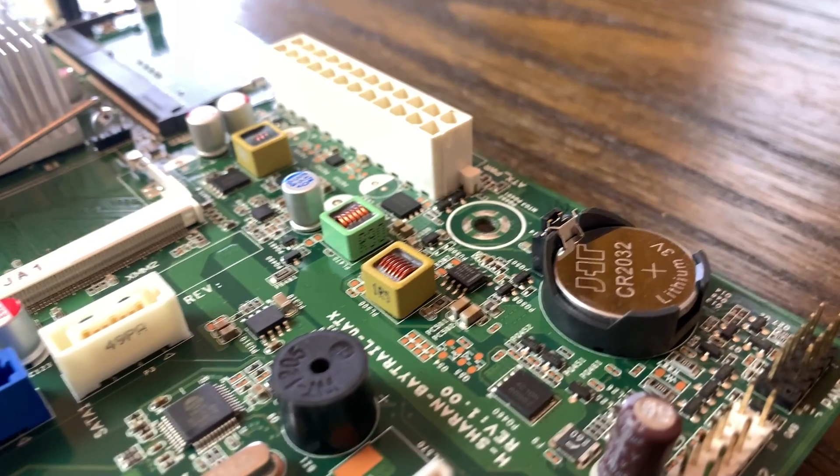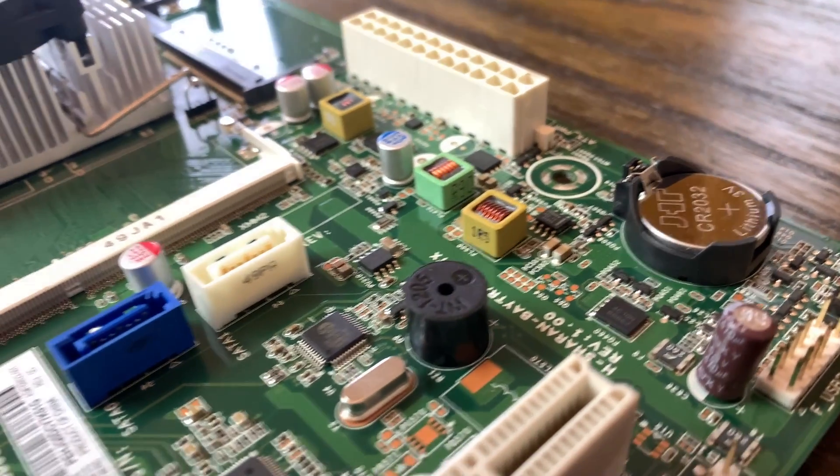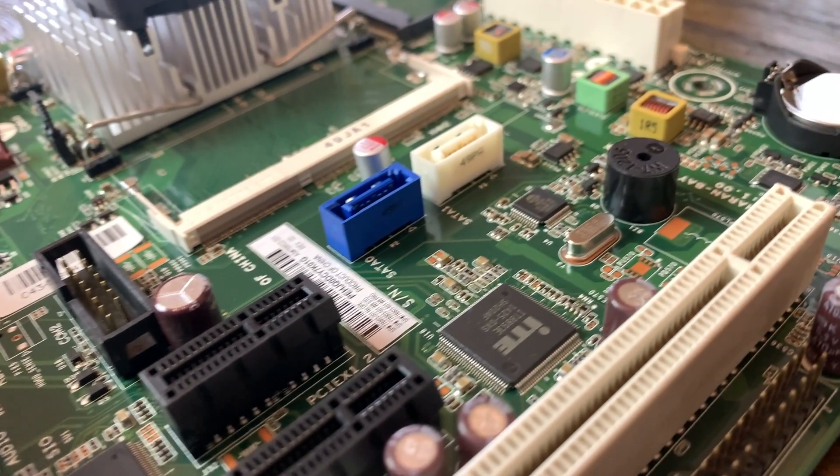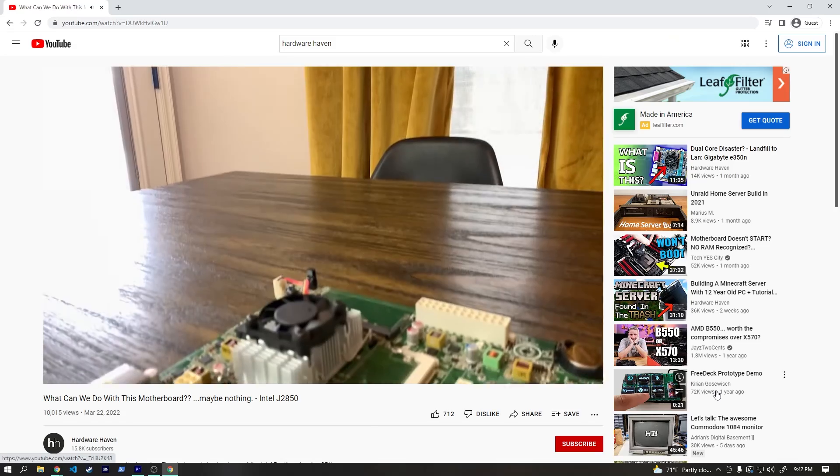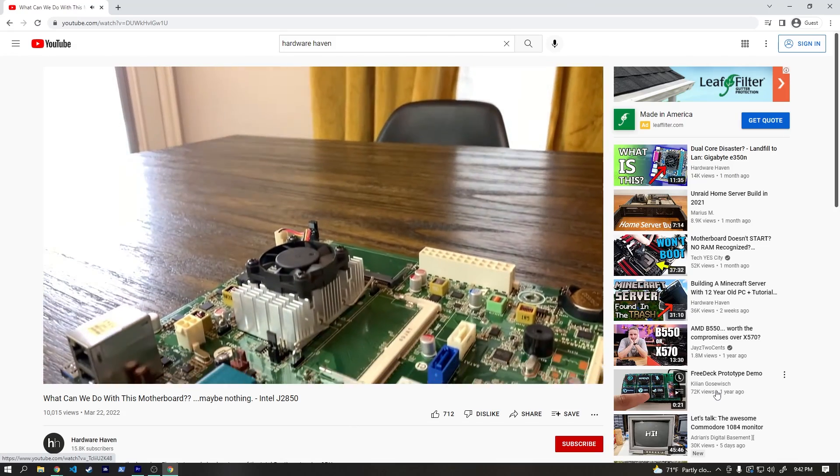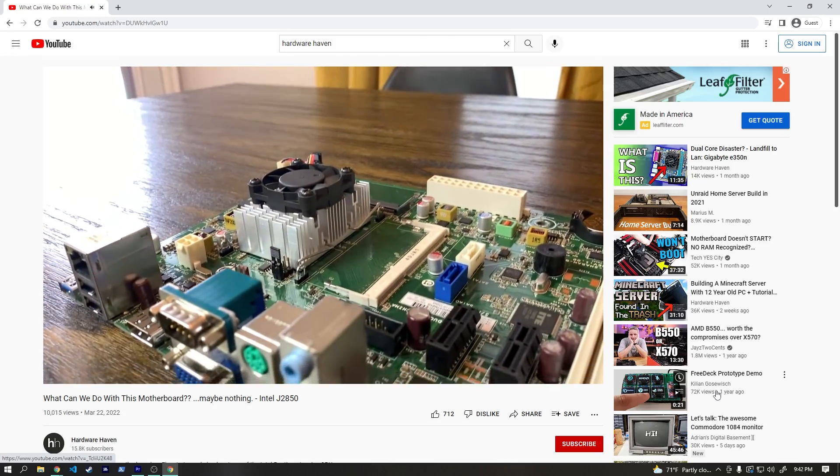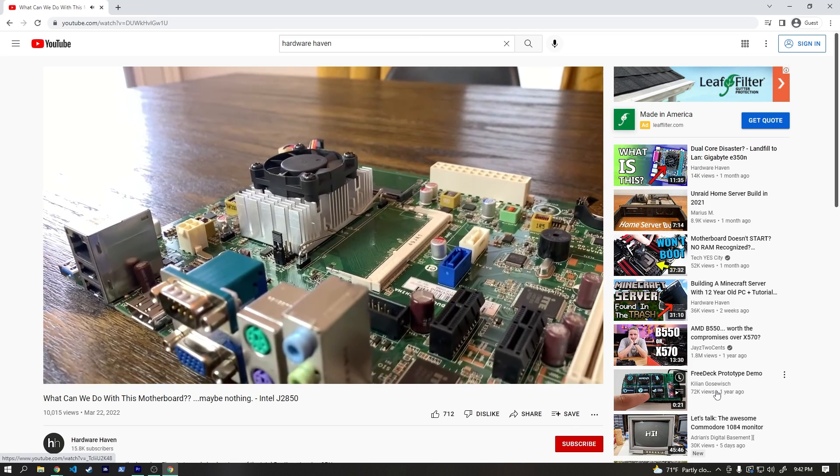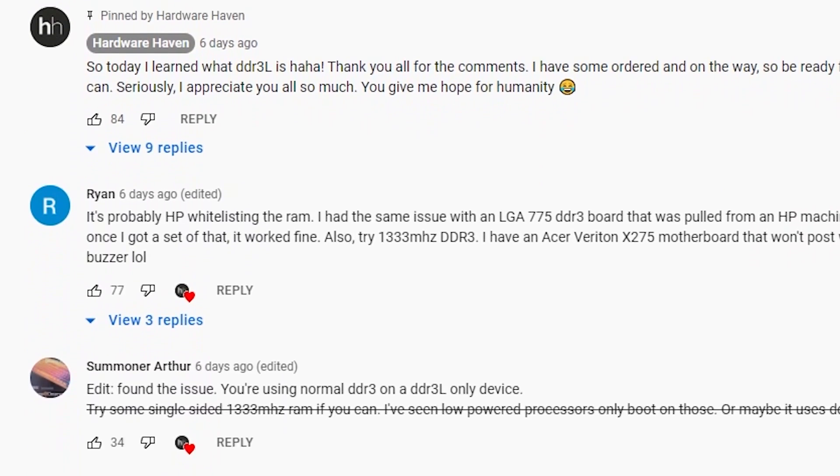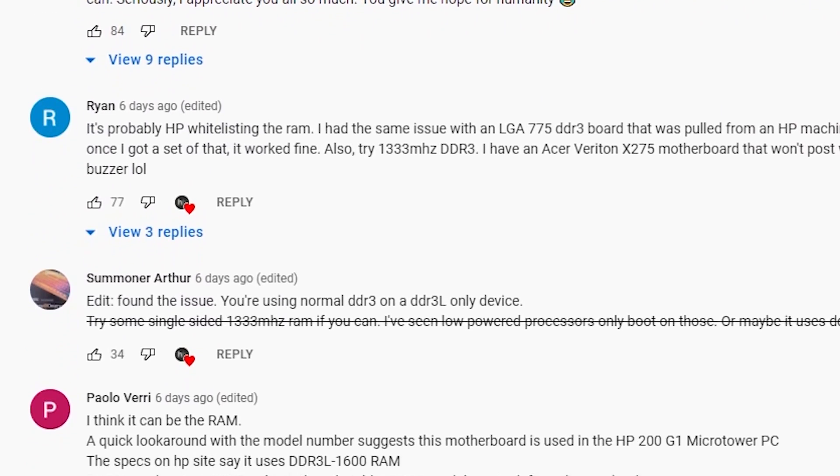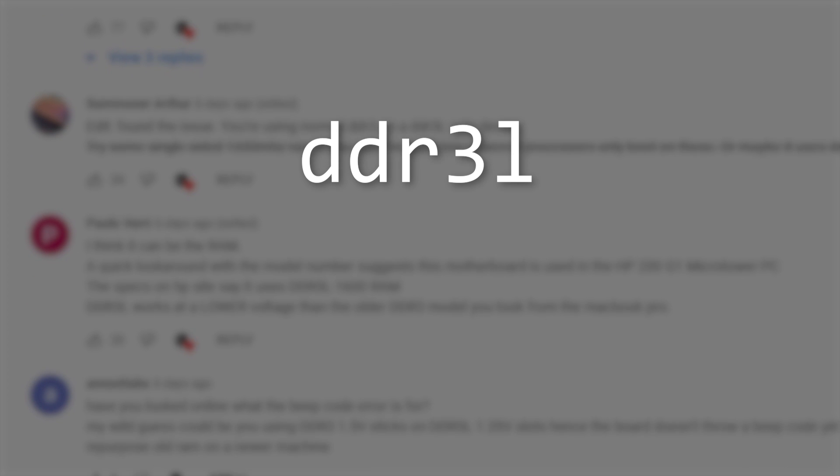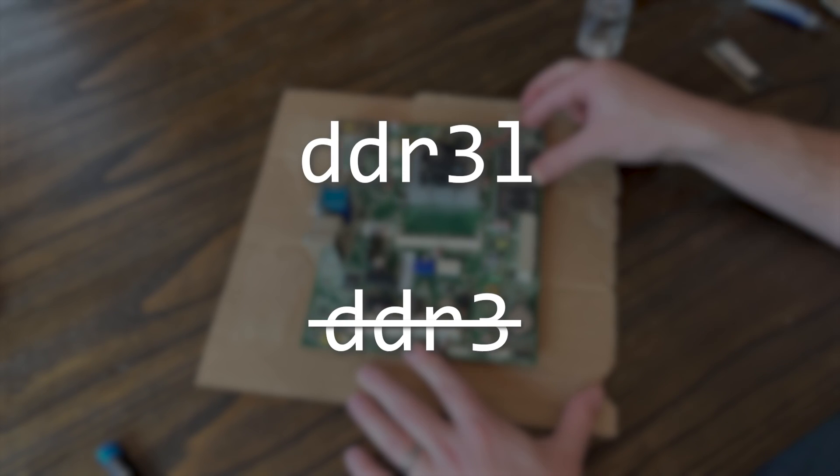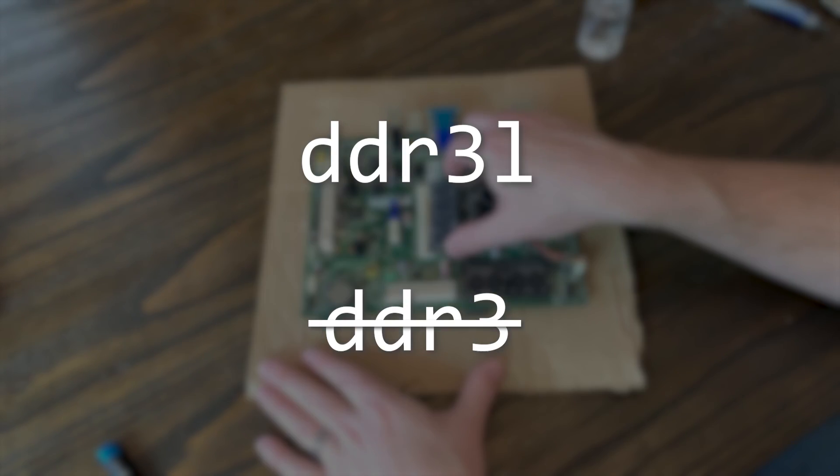I wasn't incredibly hopeful for any chance of saving it but thought why not and posted the video anyway to see if someone could spot something that I missed. Almost immediately I had a ton of comments pointing out that this processor requires DDR3L memory unlike the standard DDR3 I used when testing.